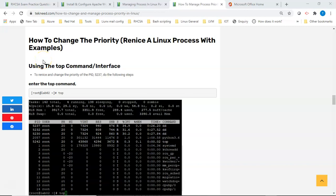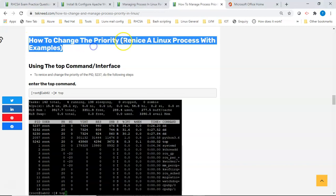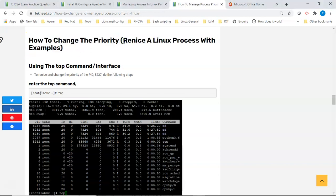Hi everyone, welcome to the next section of this lesson. Today we're going to look at how to change the priority of a process — that is, how to renice a Linux process — with examples.